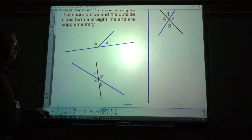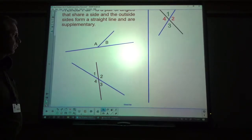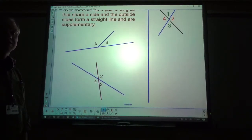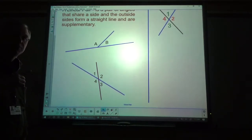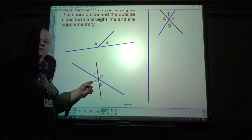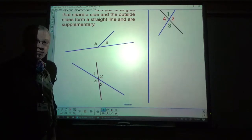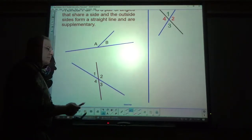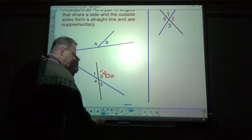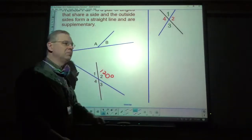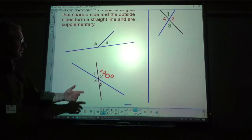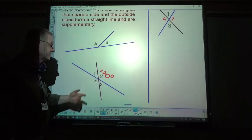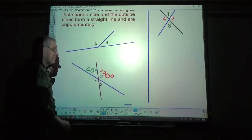So if I look down here: angles one and three are vertical angles. Angles one and two are a linear pair. One and four are also a linear pair. Three and four would be a linear pair, and three and two would be a linear pair. Two and four are vertical angles. If I give you a measurement — say angle two is 120 degrees — and ask how big is angle one, you know one and two are a linear pair and supplementary, so angle one would have to be 60 degrees.